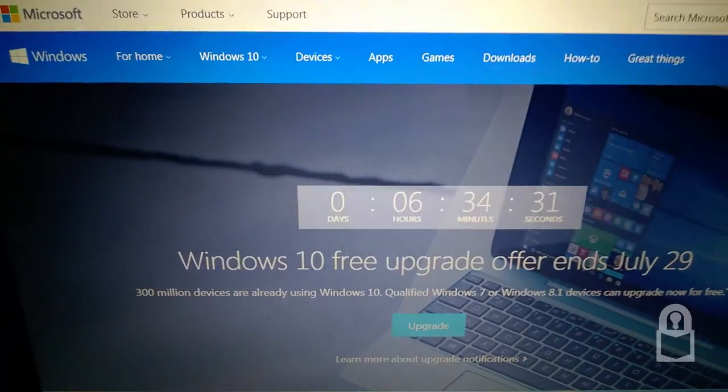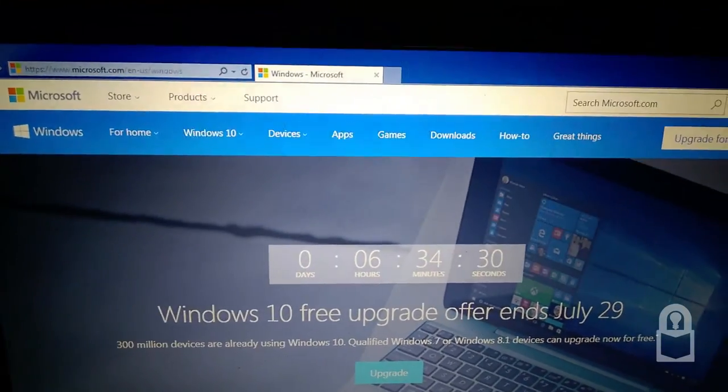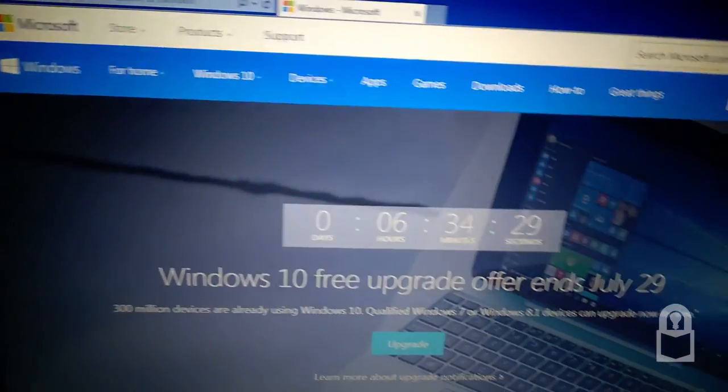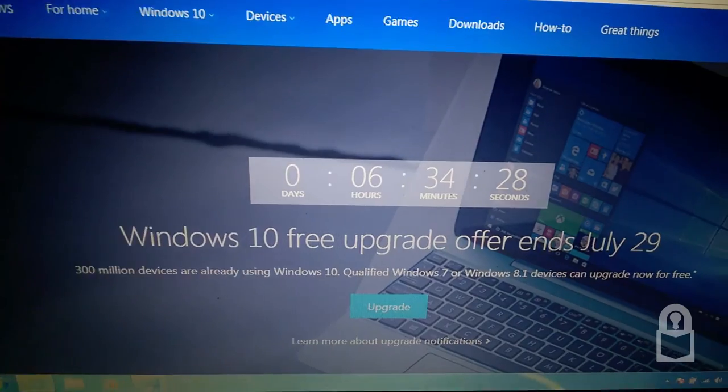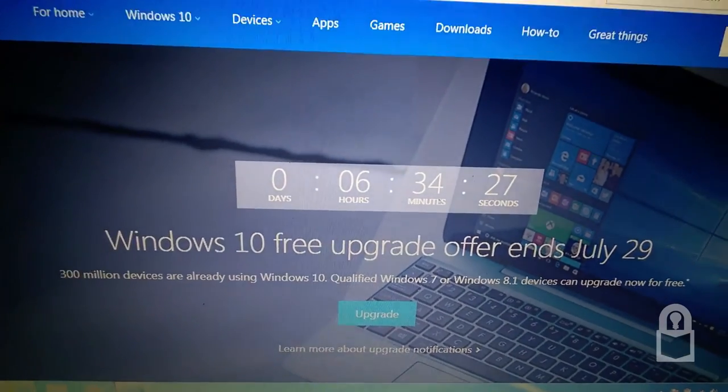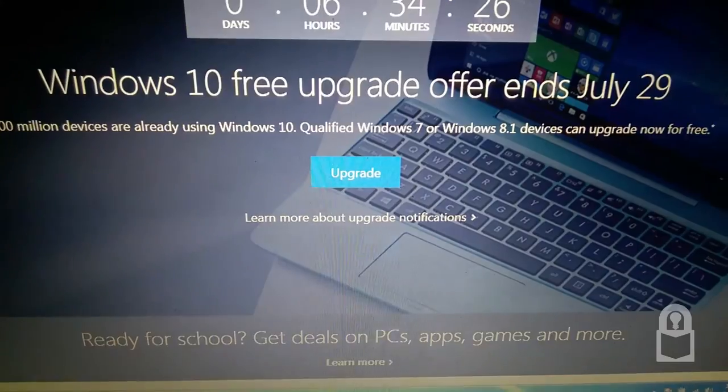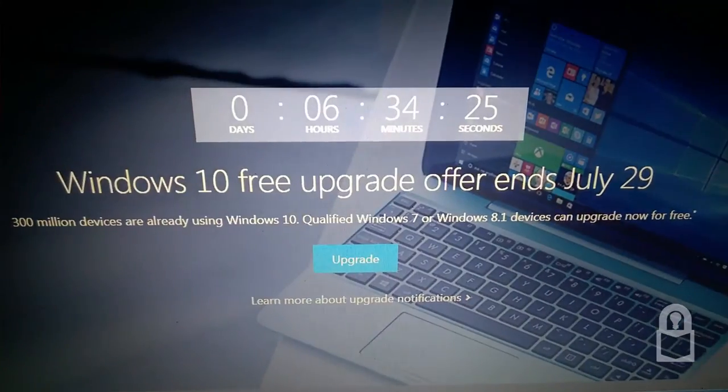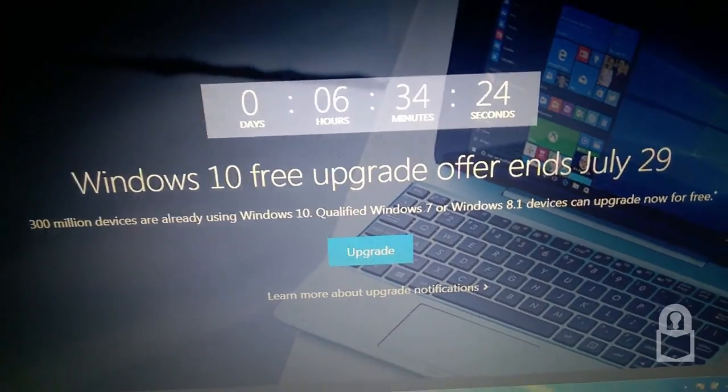Alright guys, so I went to the windows.com homepage and the entire screen is filled up with Windows 10 free upgrade offer ends July 29th.